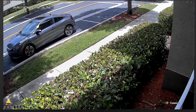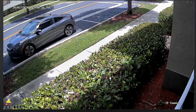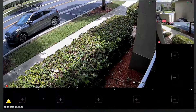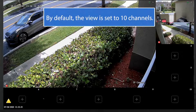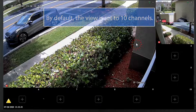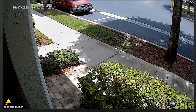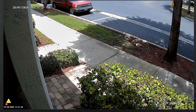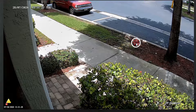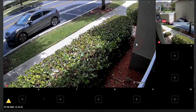You can choose to view a single camera or use multi-view configurations. Also, double-clicking on a channel makes it a full-screen view. Double-click again to return to the multi-view.